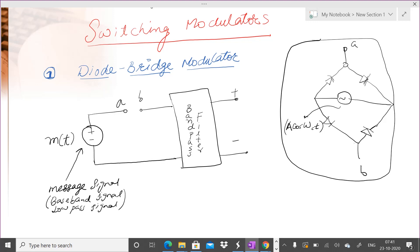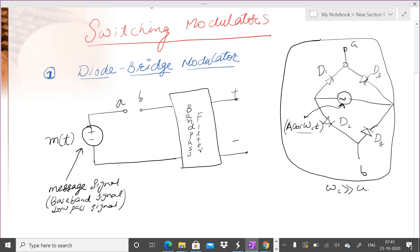So we have D1, D2, D3, D4, and here is a cos(ωct). At this particular point we connect an oscillator which generates a very high frequency carrier signal. So ωc is much higher than the frequency ω of the message signal, or if you represent by B the bandwidth of the message signal, this carrier frequency is much higher than that.